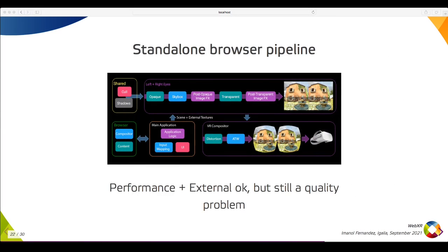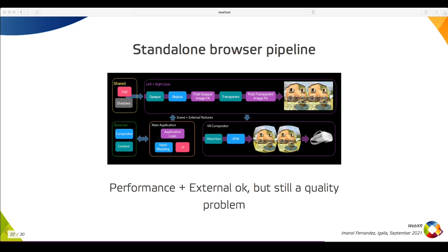This leads to this diagram of components in a standalone VR browser. We have the VR Compositor, which displays frames and applies the distortion. The content, hopefully running a multi-view render path. And the UI process, which combines a custom 3D UI plus the WebView engine. This looks good, but there might be a quality issue with some components from the browser, such as the text or media playback. Let's see it with an example.